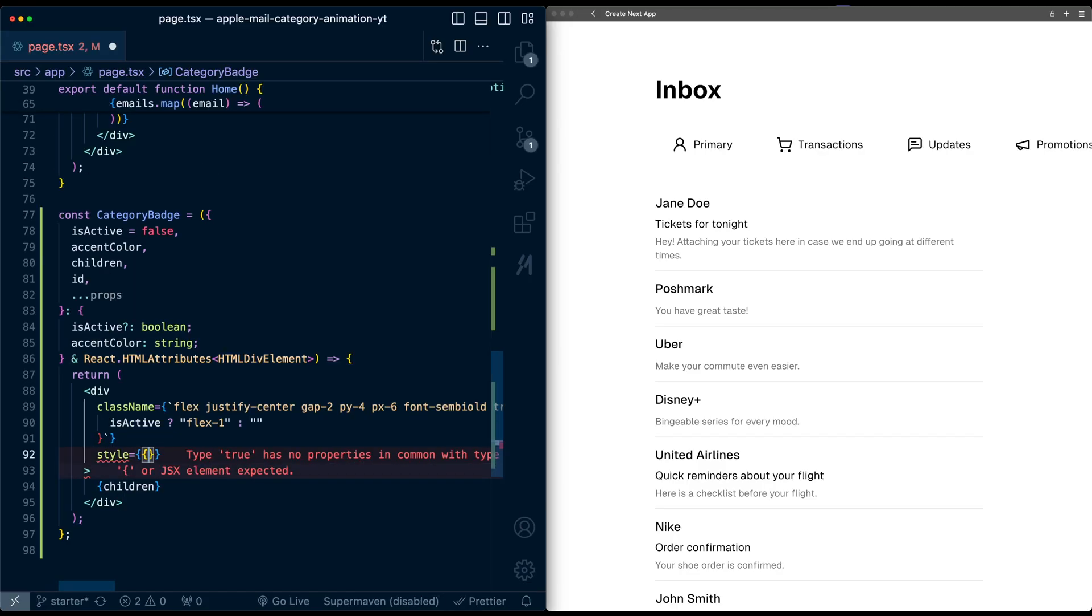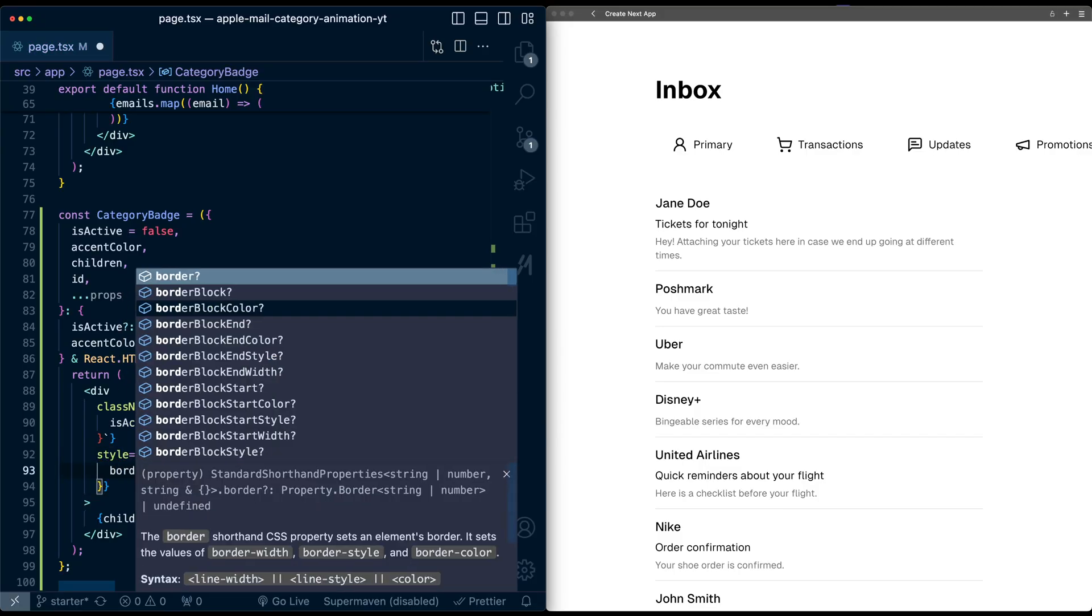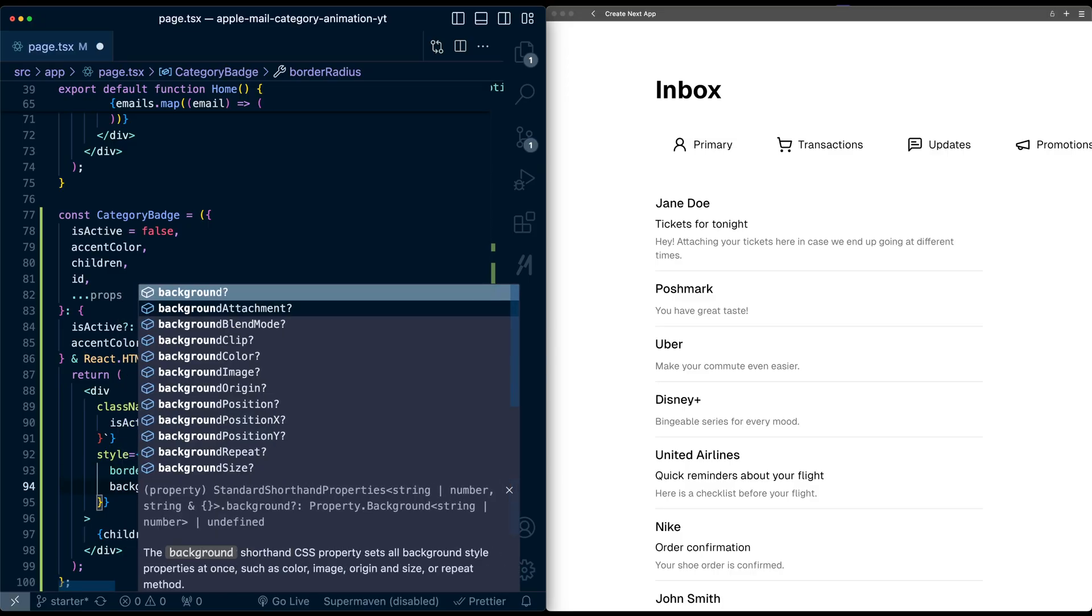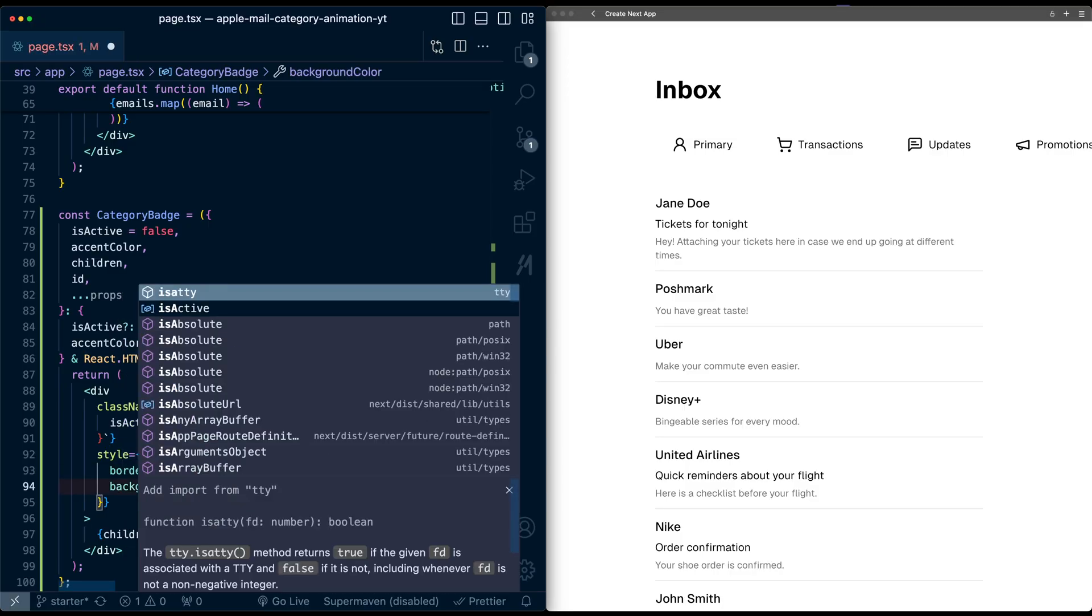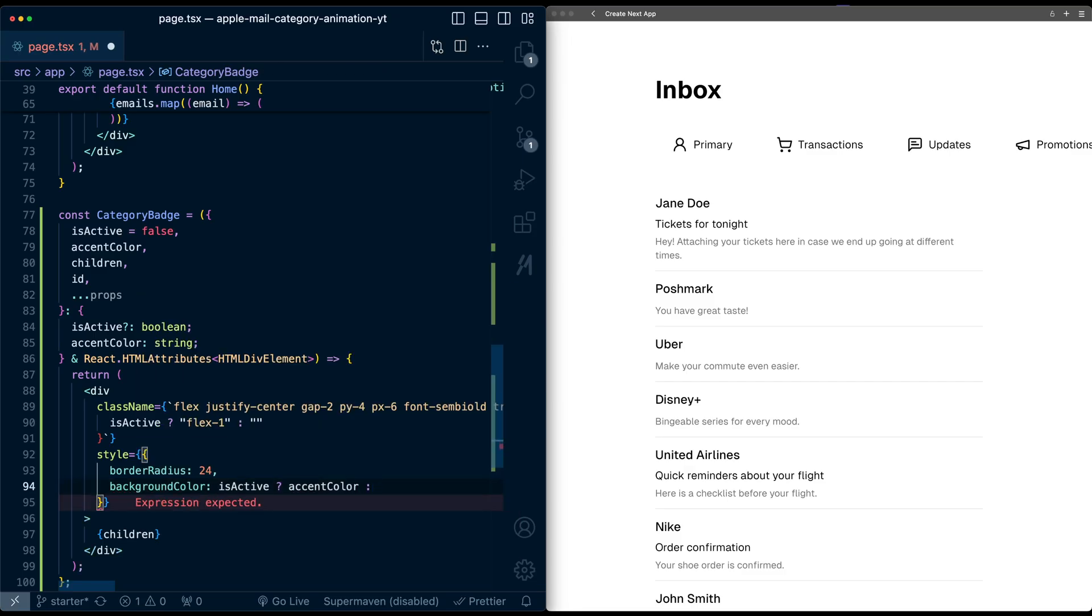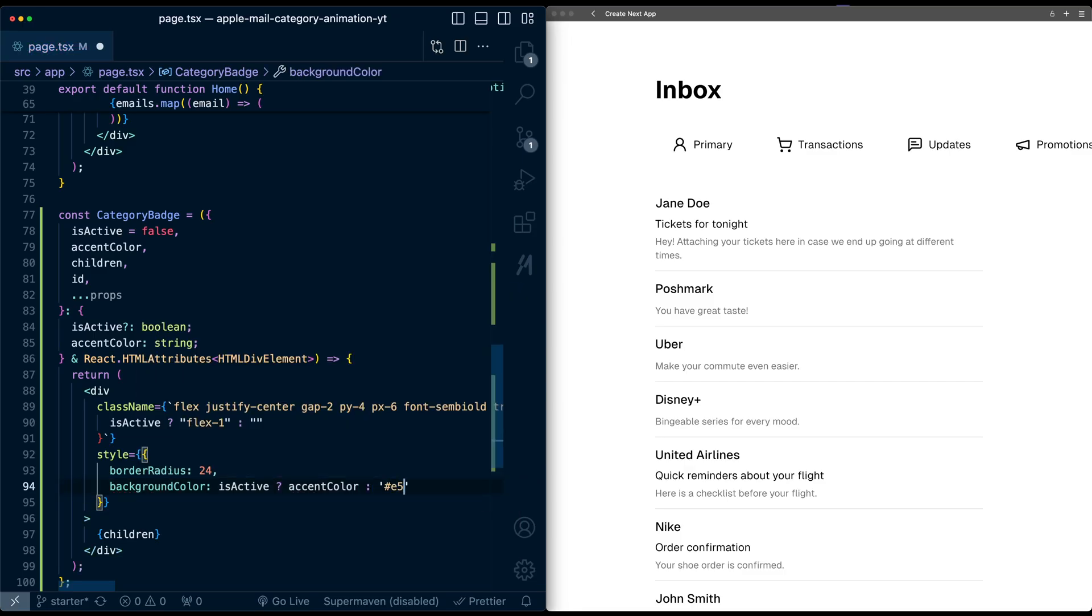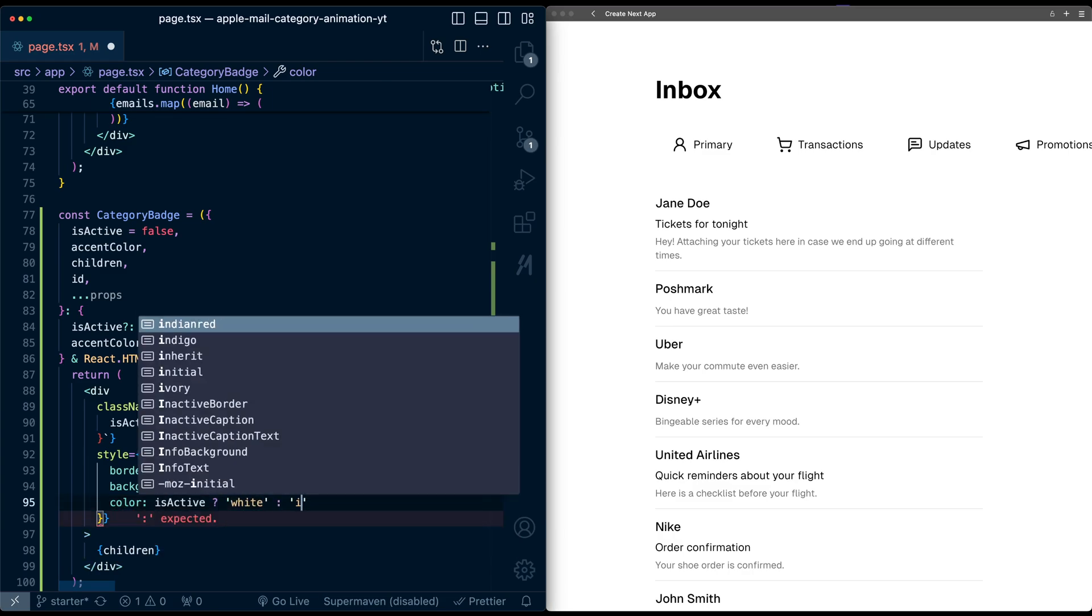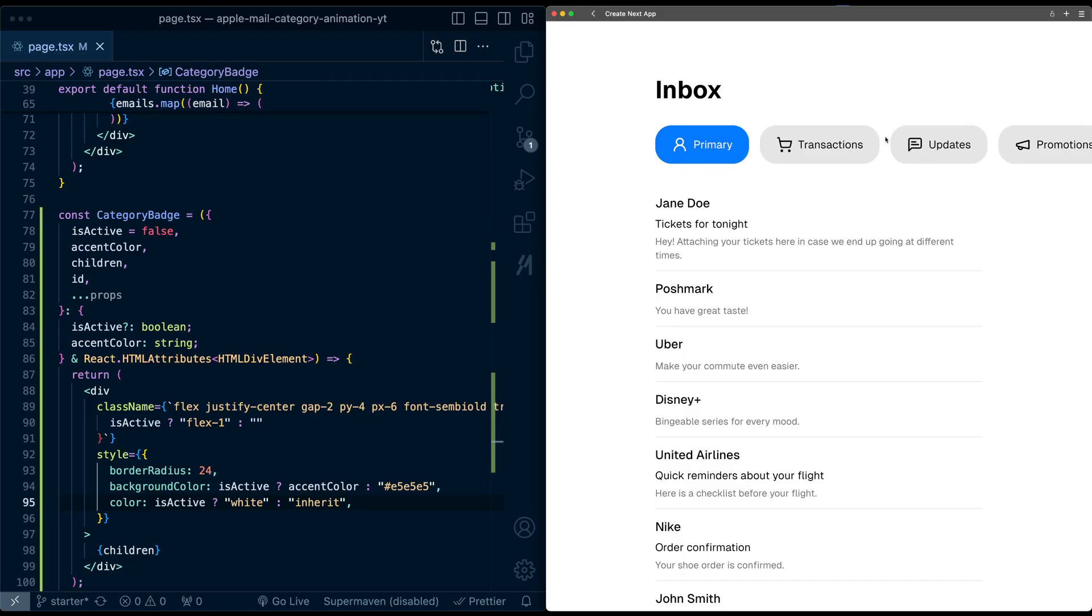Below this class name, let's add some more styles. I'm going to add a border radius of 24, background color. I'll say if it's active, we'll use the accent color, else we'll set it to a gray value E5. Let's also update the text color: if isActive is true, let's make it white, else inherit. Now this is looking pretty good. It's still going off the page, and to fix this, we'll just hide the text if it's not active.